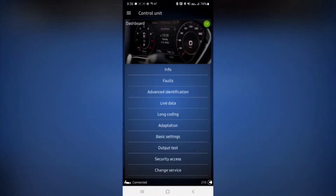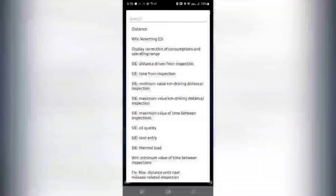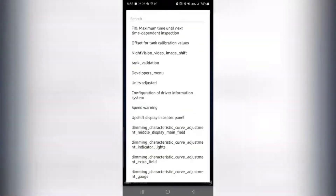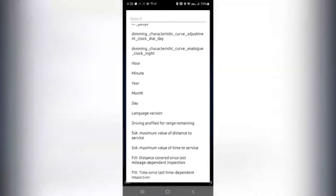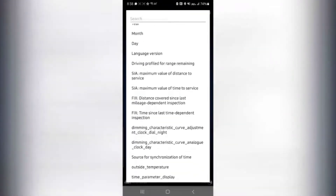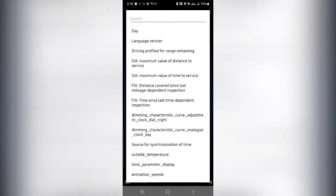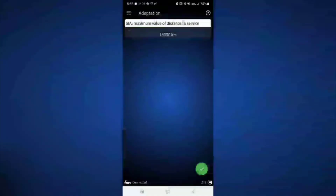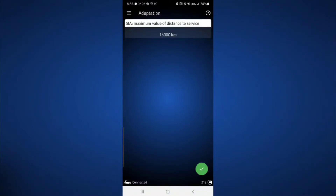Scroll down to Dashboard, then you're going to find Adaptation. Click on Adaptation and you're going to have this list of values. Scroll all the way down until you find SIA — Maximum Value of Distance to Service. Click on that and it shows 16,000 kilometers, which is approximately 10,000 miles.